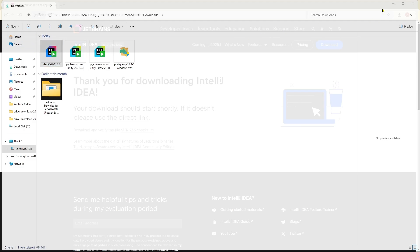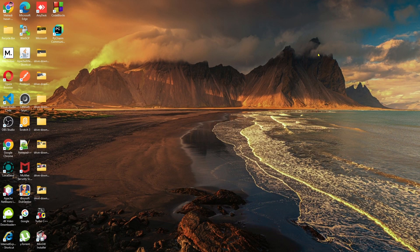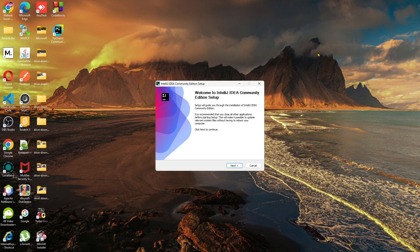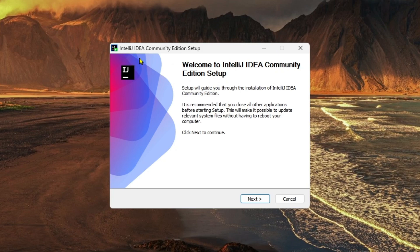Going to minimize all the background apps. And as you can see, the IntelliJ Community Edition setup wizard has shown up.